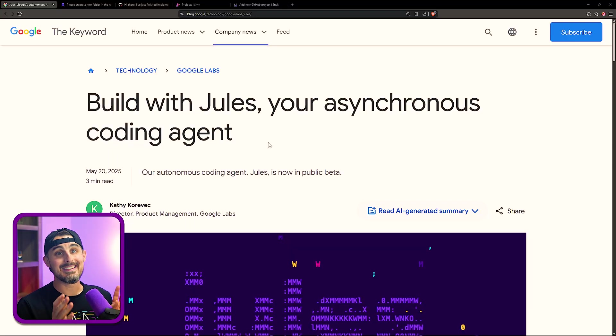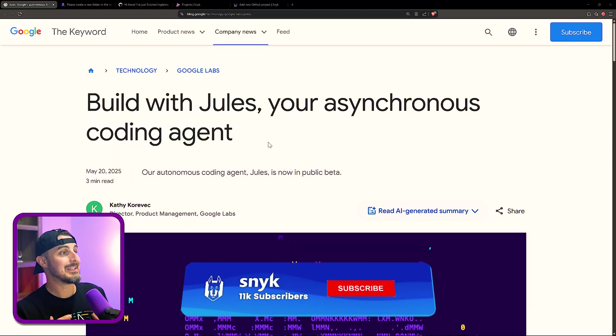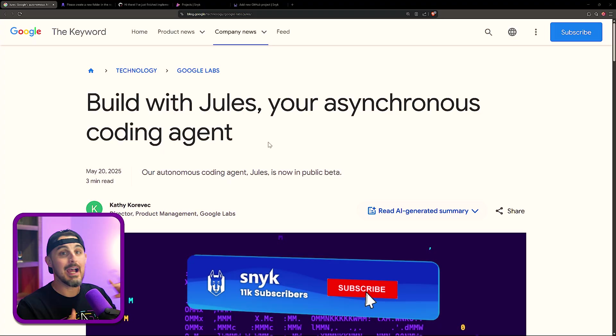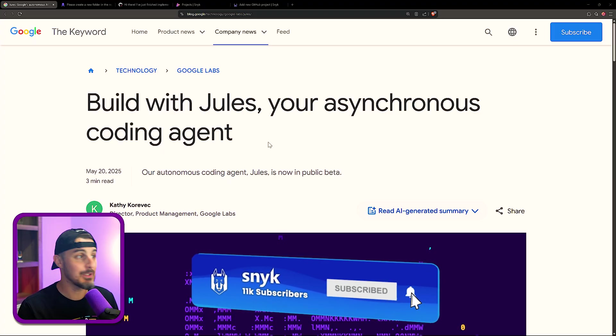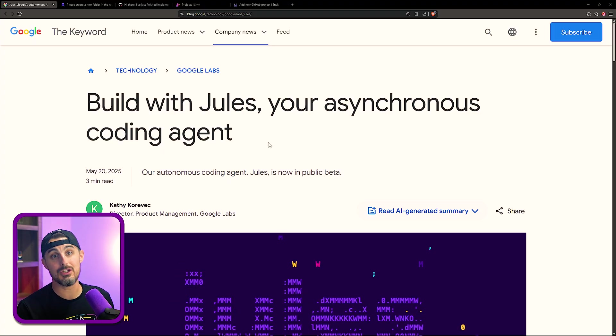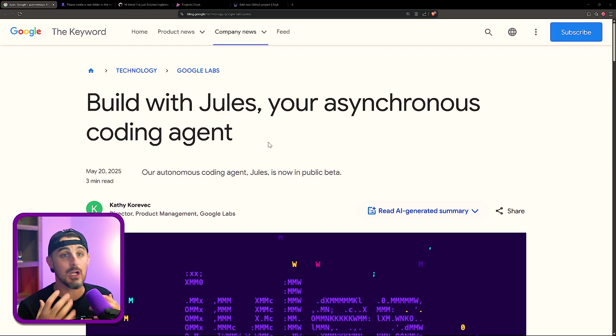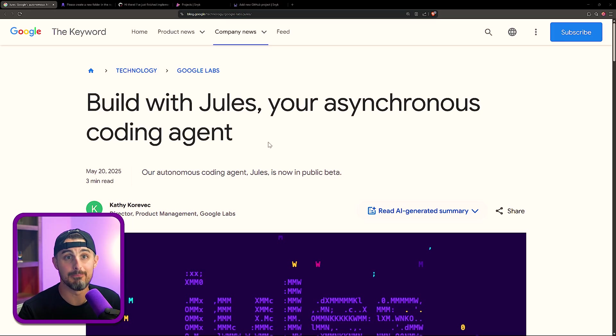Jules is their asynchronous coding agent. The idea behind it is that it can work behind the scenes autonomously and build out functionality in your application or build out whole feature sets, depending on how much you want to allow it to do. And the great thing is it will open up a PR against your GitHub repository so that you can review those changes and see if you want to merge them or not.